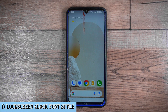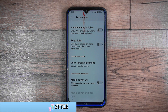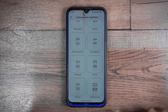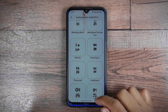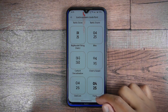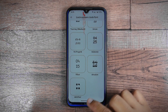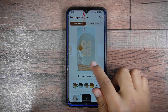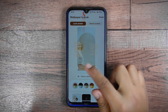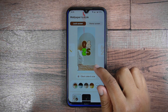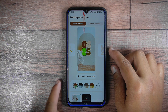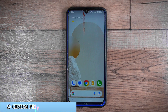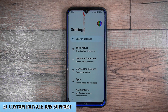Lock screen clock font style: in Evolution X you have access to numerous stylish lock screen clock fonts. There are a total of 125 different clock styles available, and you can choose any style you like to enhance the appearance of your phone. You can also discover more stylish clocks directly from the Wallpapers and Style section, with nine unique lock fonts you can switch between by swiping.